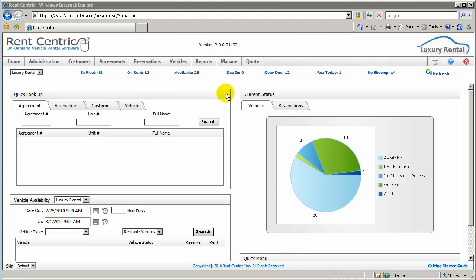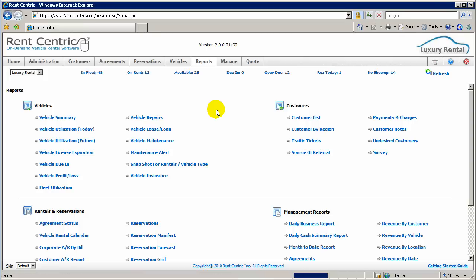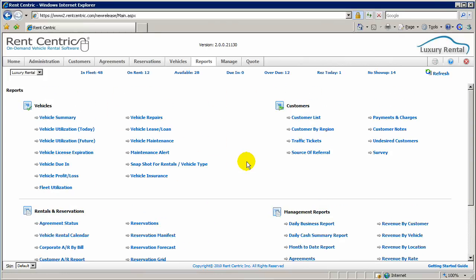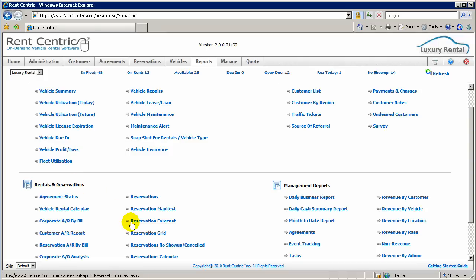When you log into RentCentric, if you click on Reports, there are four sections that you would see: Vehicles, Customers, Rentals and Reservations, and Management Reports.